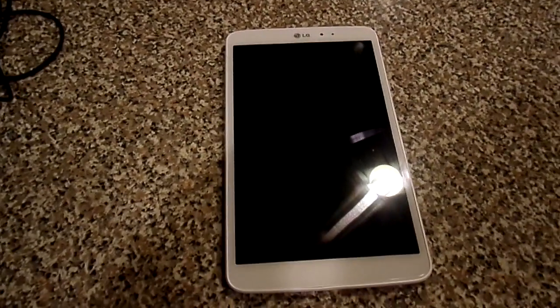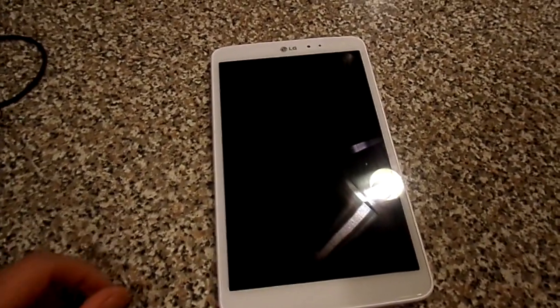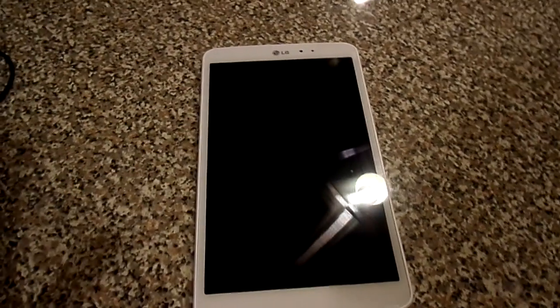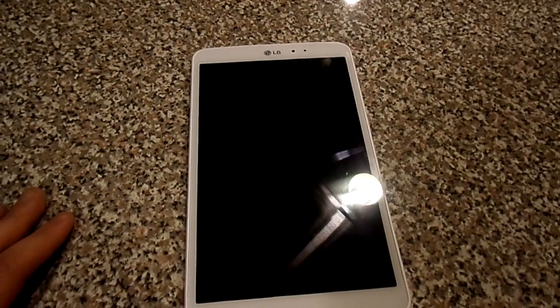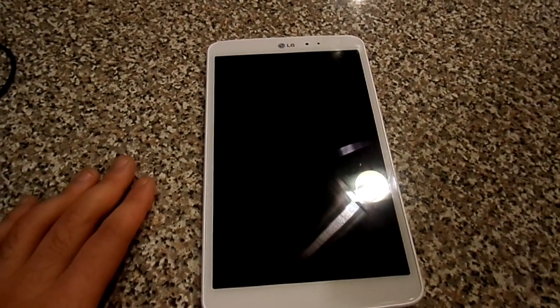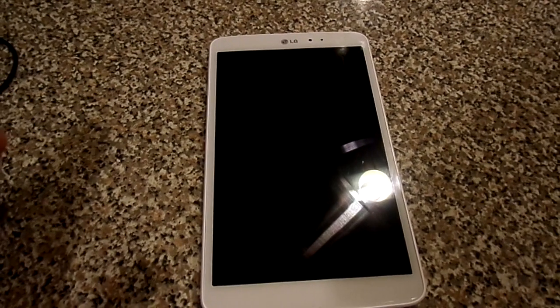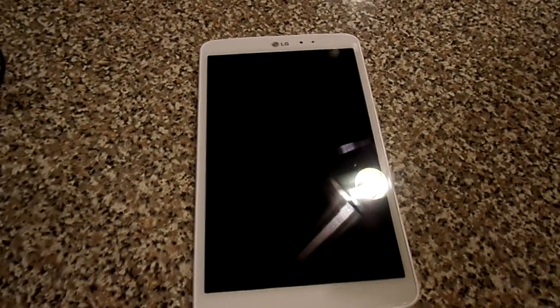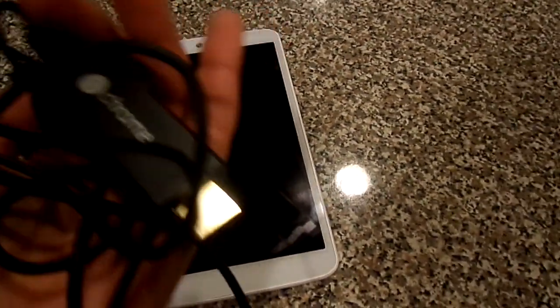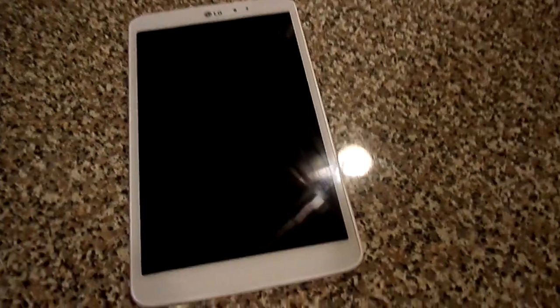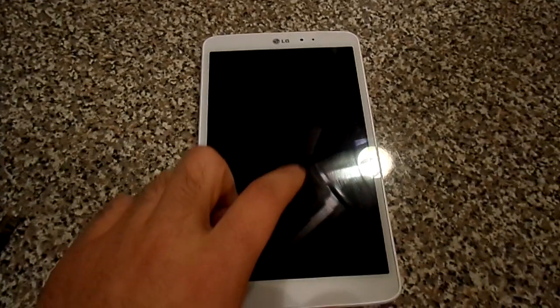Hey guys, today I'm going to show you how to take your Android tablet or phone and basically install XBMC on it and use it to send videos over to your Chromecast, which is right here. So basically it's going to take a couple of steps, so let's start, here we go.